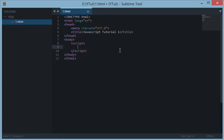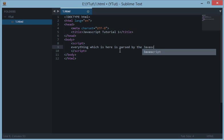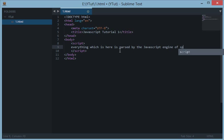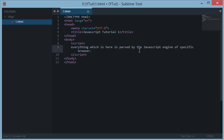Now everything which is here is parsed by the JavaScript engine of a specific browser. You must have heard many times that your JavaScript runs on one browser but doesn't run on another, or maybe it has a different behavior on another browser.